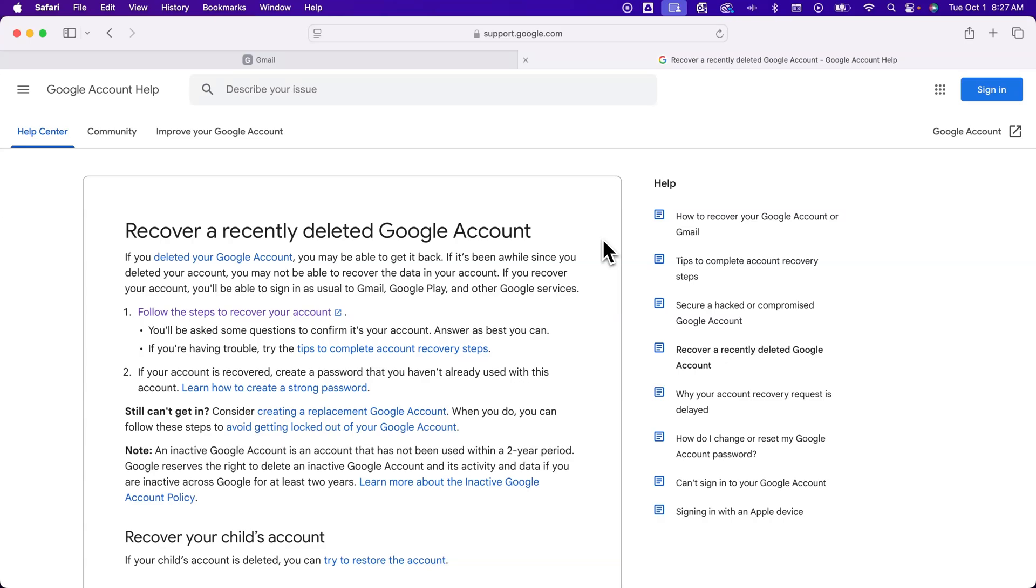In this Gmail tutorial, let's take a look at how to recover a deleted Gmail account. Your Gmail account is basically your Google account. To recover that, I'm going to link this support article from Google in the description down below, so you can click and go to this page.